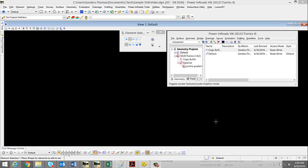If you have created geometry in Select Series 2 or using the legacy commands and now want to bring that geometry into OpenRoads, you do not have to recreate that geometry.